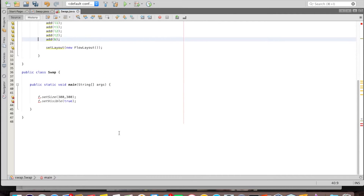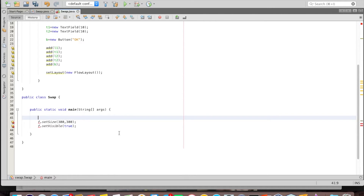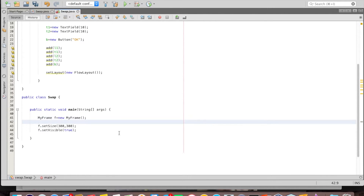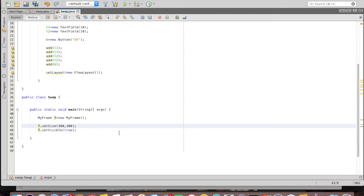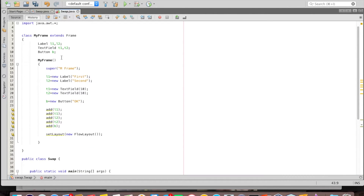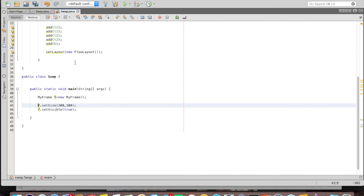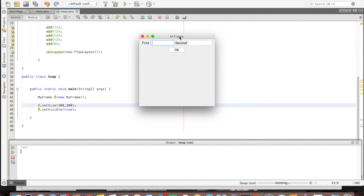Inside the main method — the class is named 'swap' and it has the main method — I create an object of MyFrame, set its size, and set it visible. This is the second style: I've defined my own frame class containing everything the application needs, and inside main I simply create the object and display it. Let's run it — and there it is, running. This is the second style of programming where the same program is written by defining your own class.